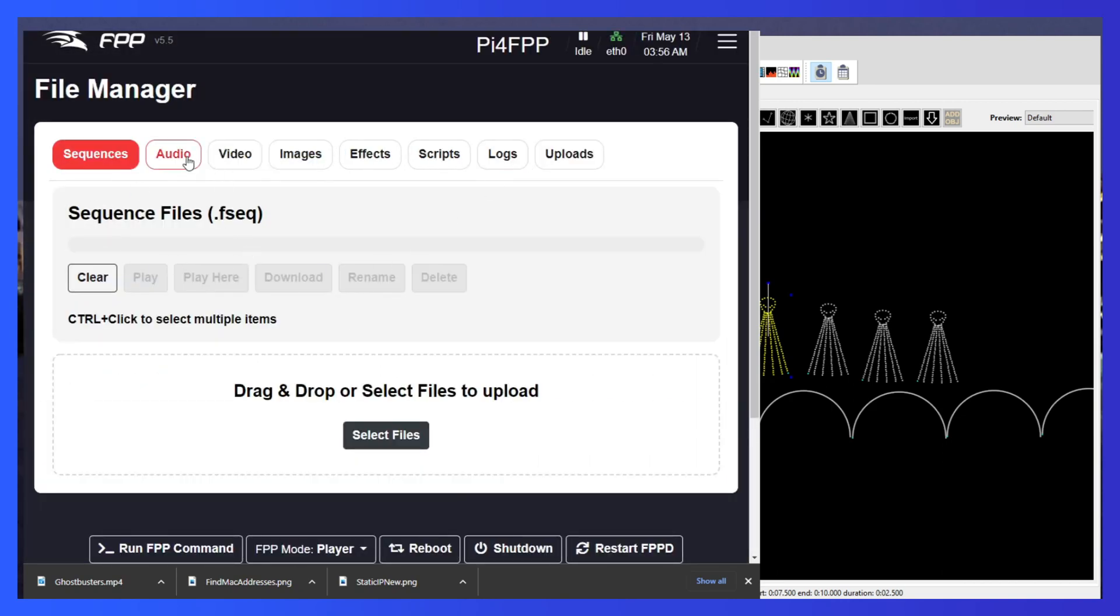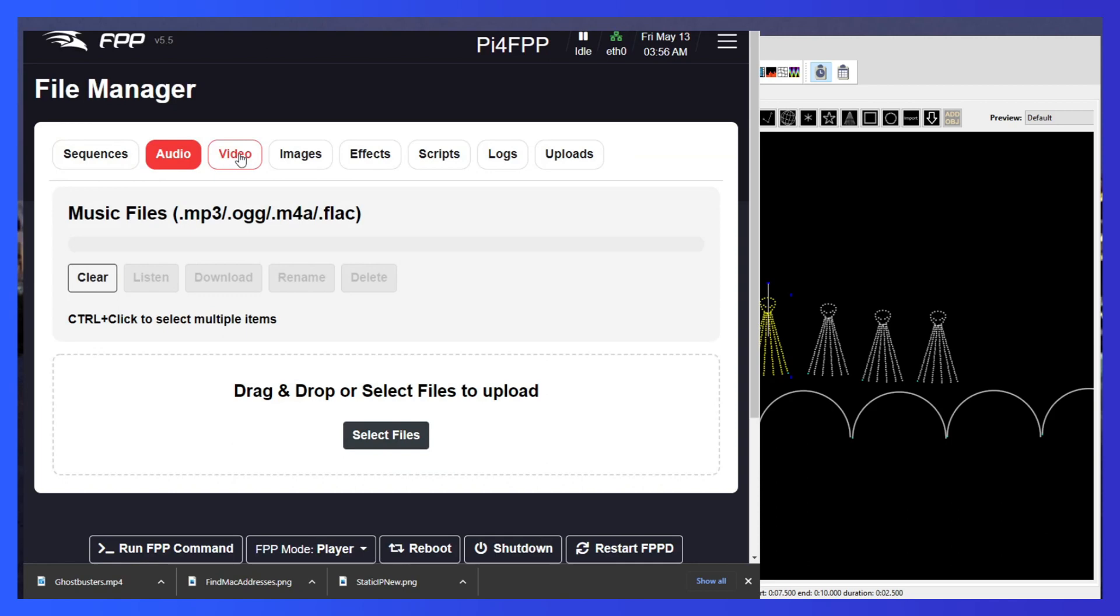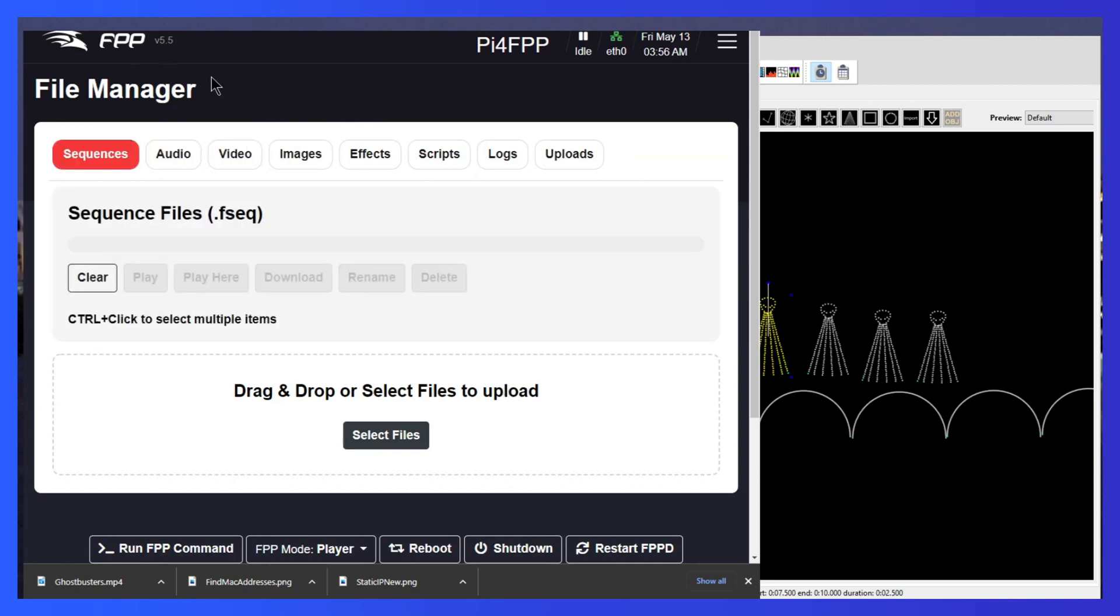There are no outputs set. Everything is empty and there's also no content in the file manager. So no sequences have been uploaded, no audio, no video, nothing. So we have a blank slate FPP ready to go. So let's take a look at X lights.